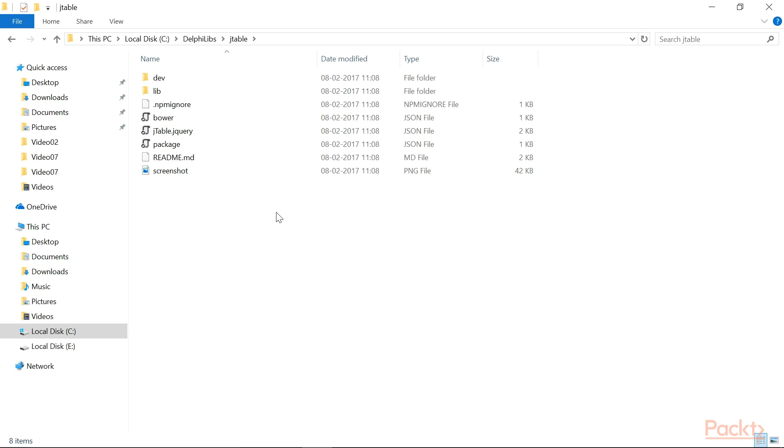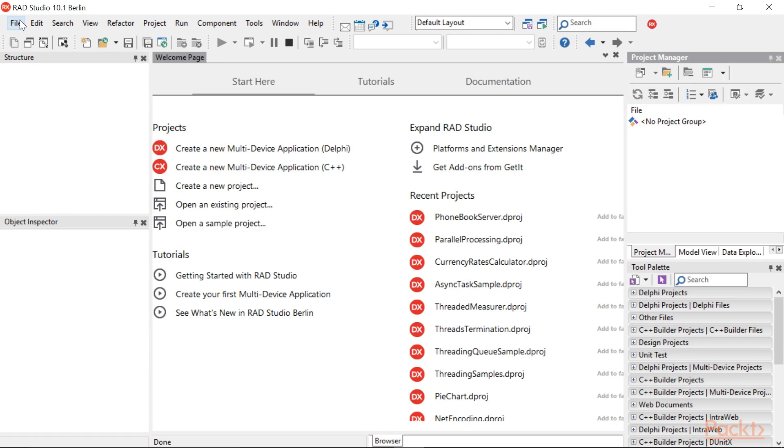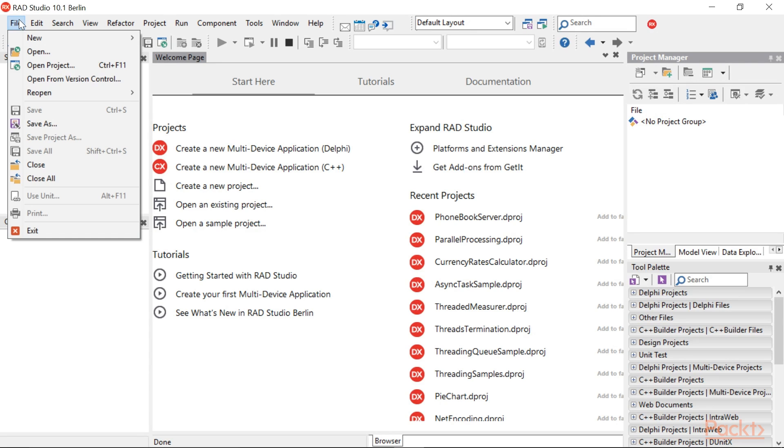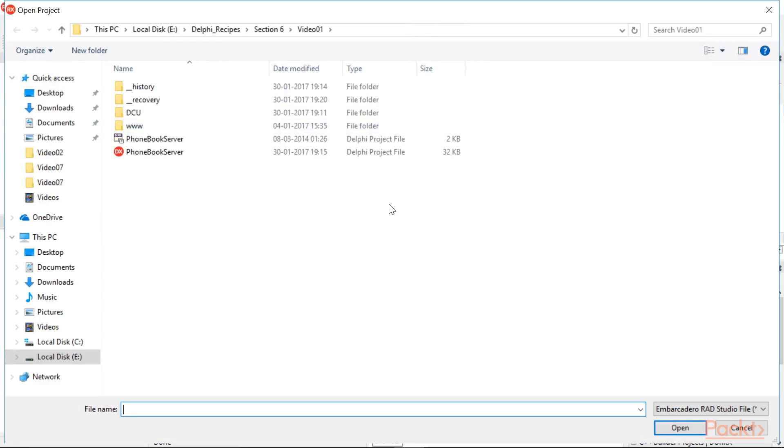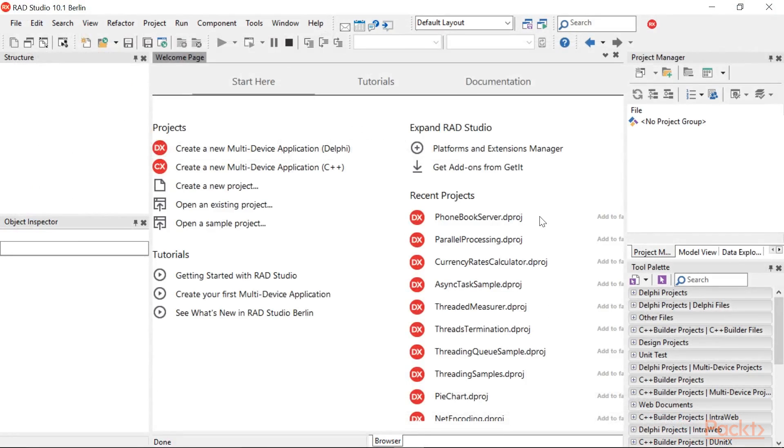Now that you know how and where to retrieve the external projects used in this video, let's start with the explanation. Now, open the video project phonebookserver.dproj from this video project folder.